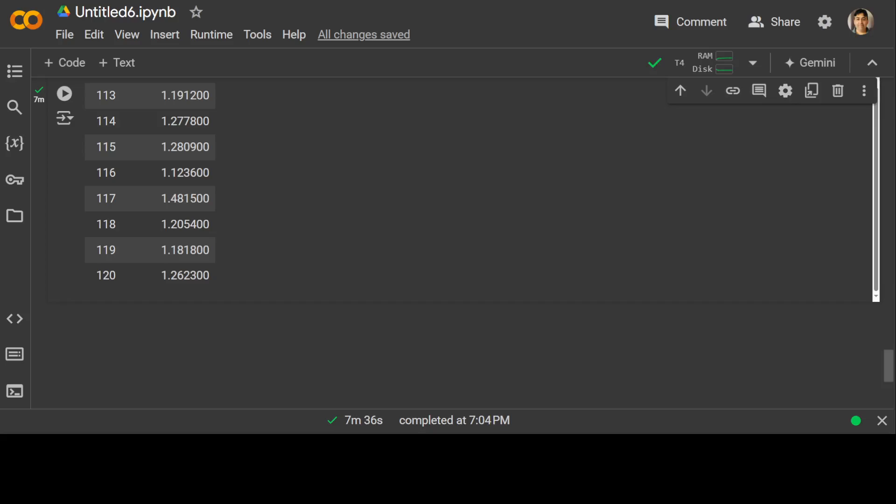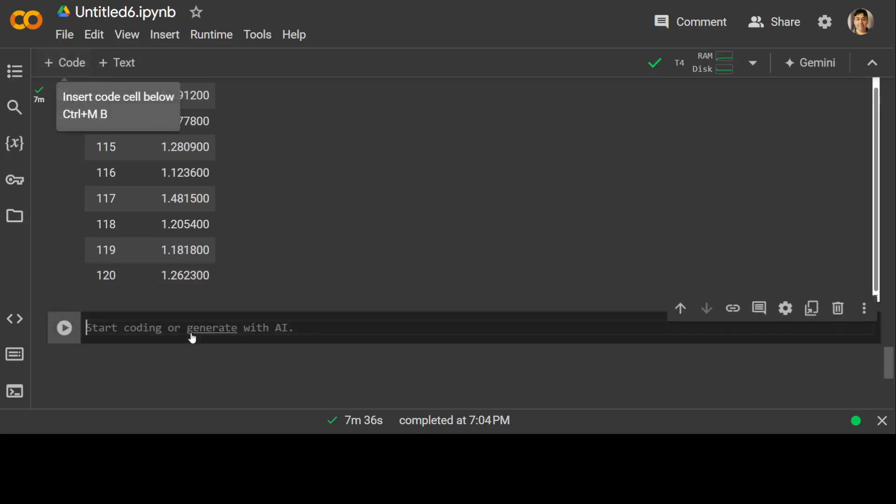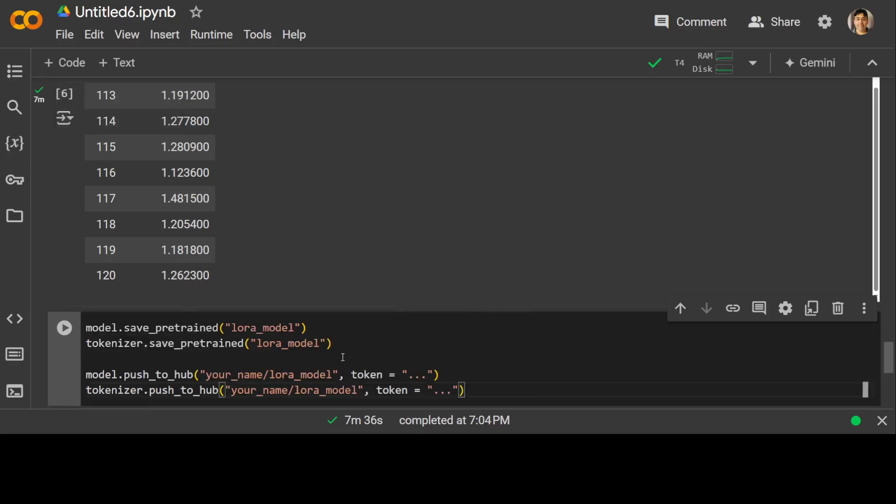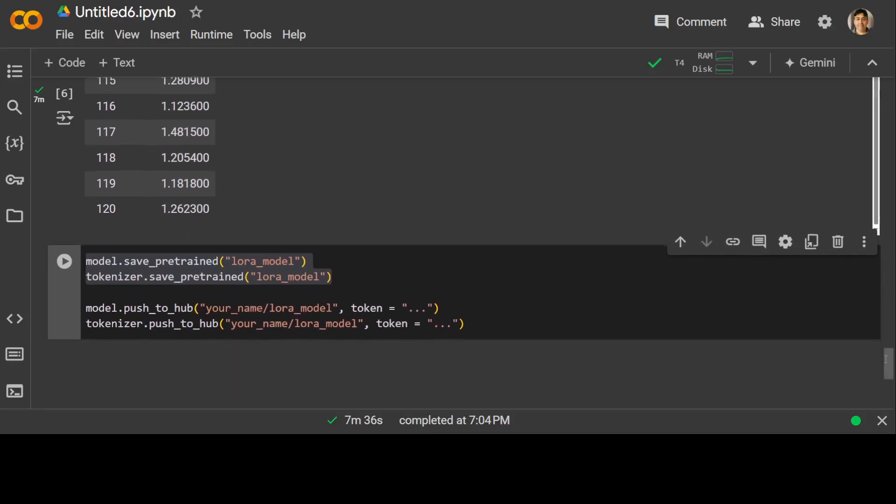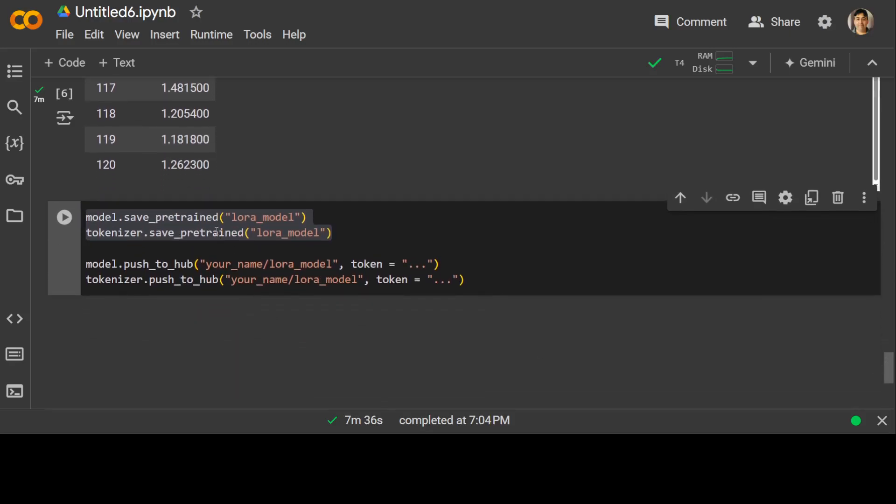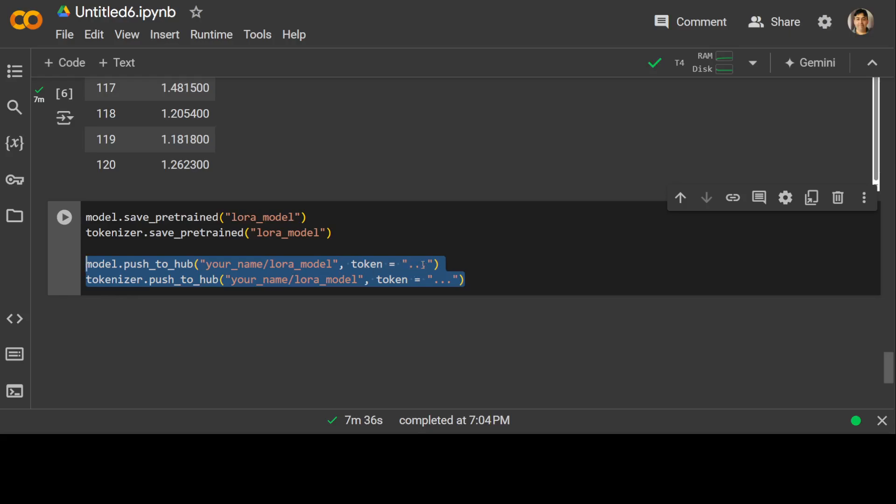These are all the steps to fine-tune a model on your custom dataset for free on Google Colab. If you want to save this model locally or send it to Hugging Face, all you need to do is run either of these two commands. In order to save this model locally, just run this. Or if you want to push it to Hugging Face, simply run this, and of course here you will be setting your Hugging Face token, which you can get for free as a write token from Hugging Face.